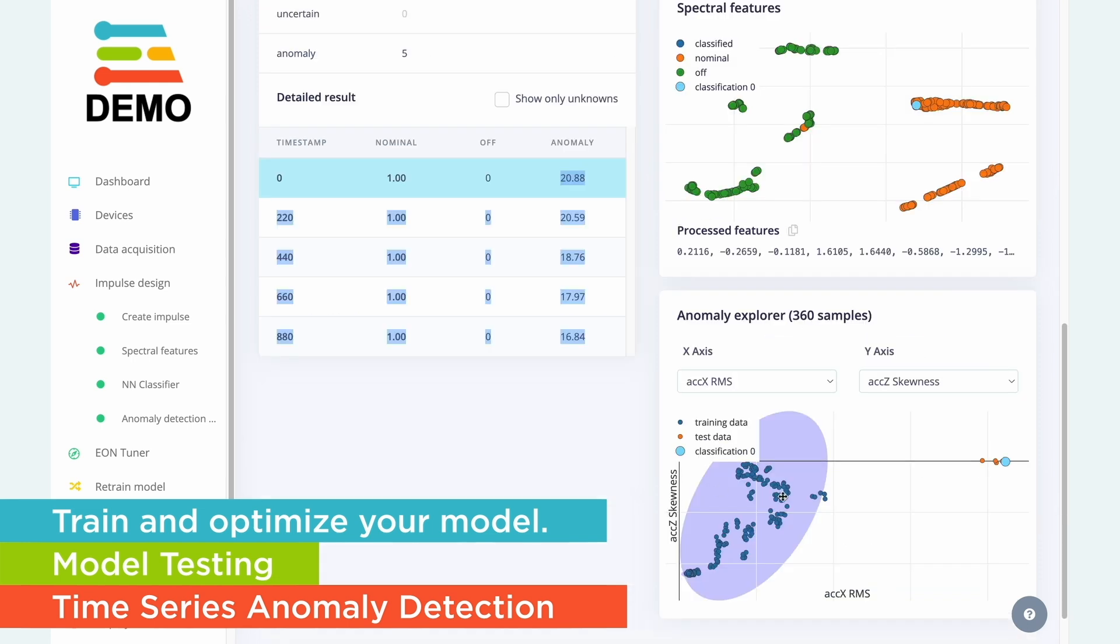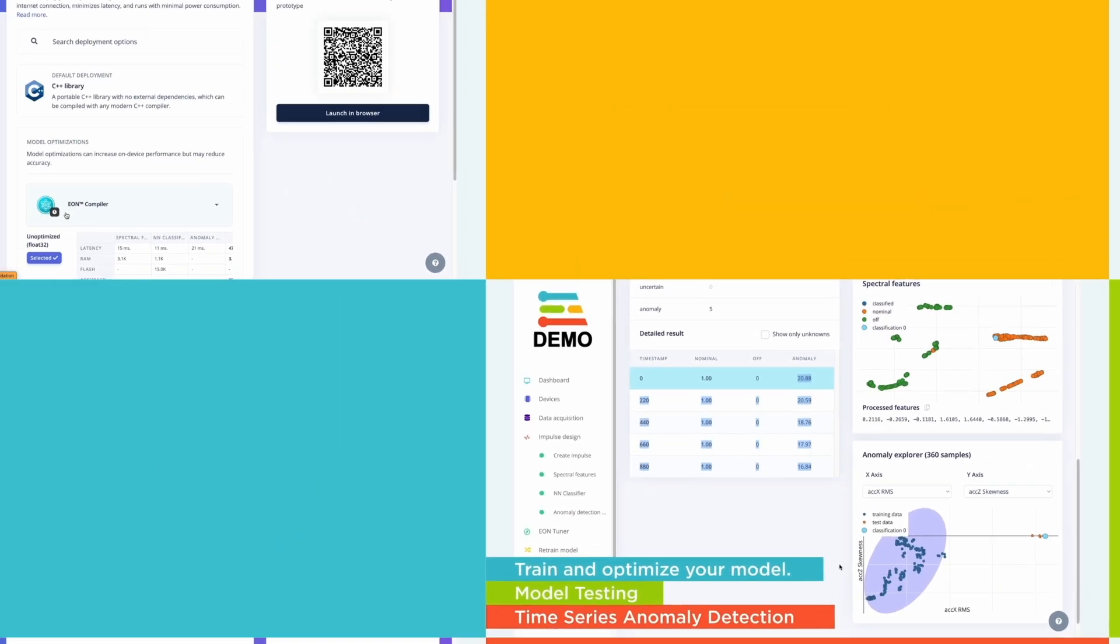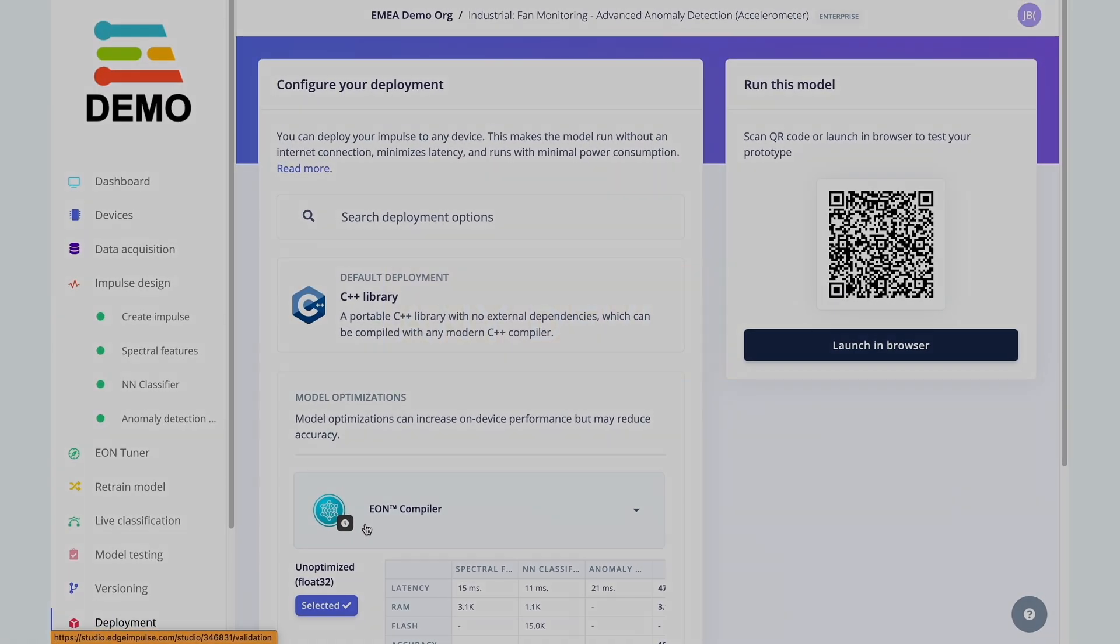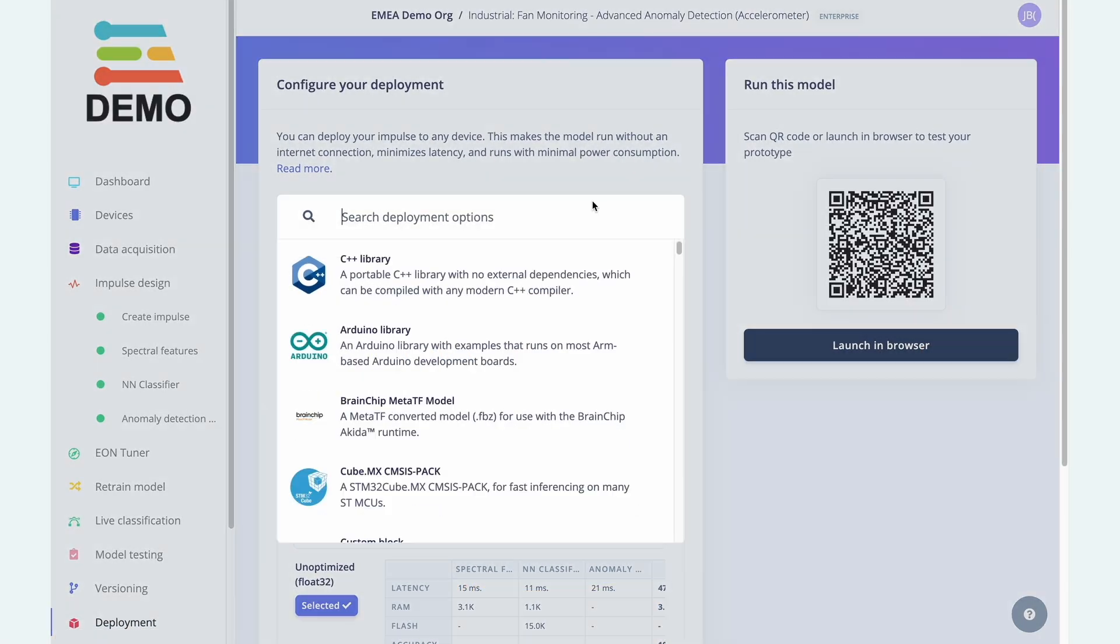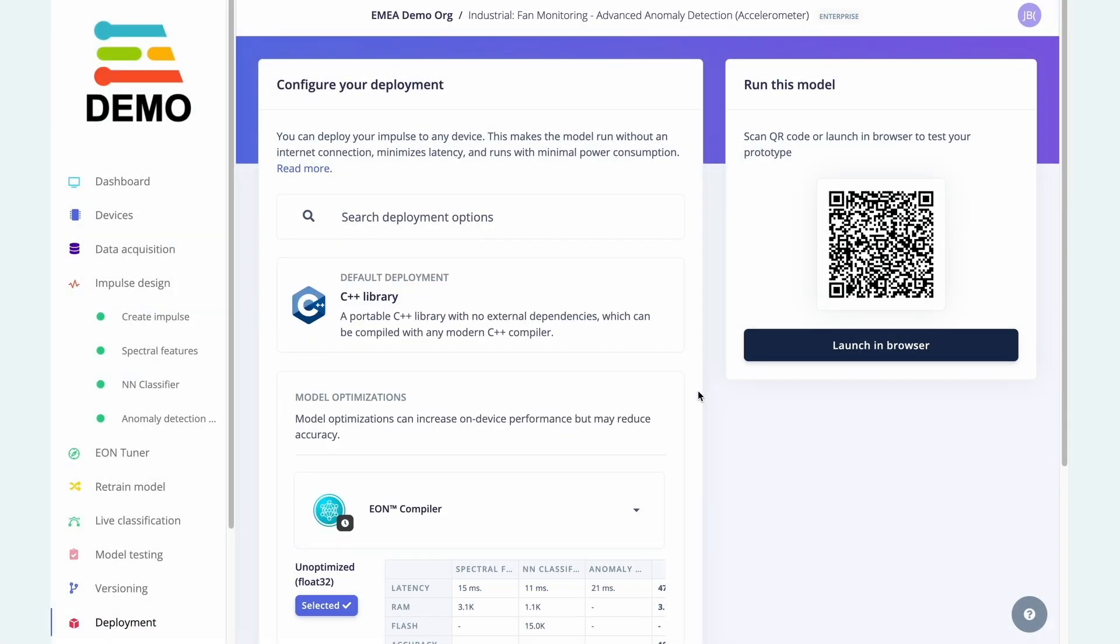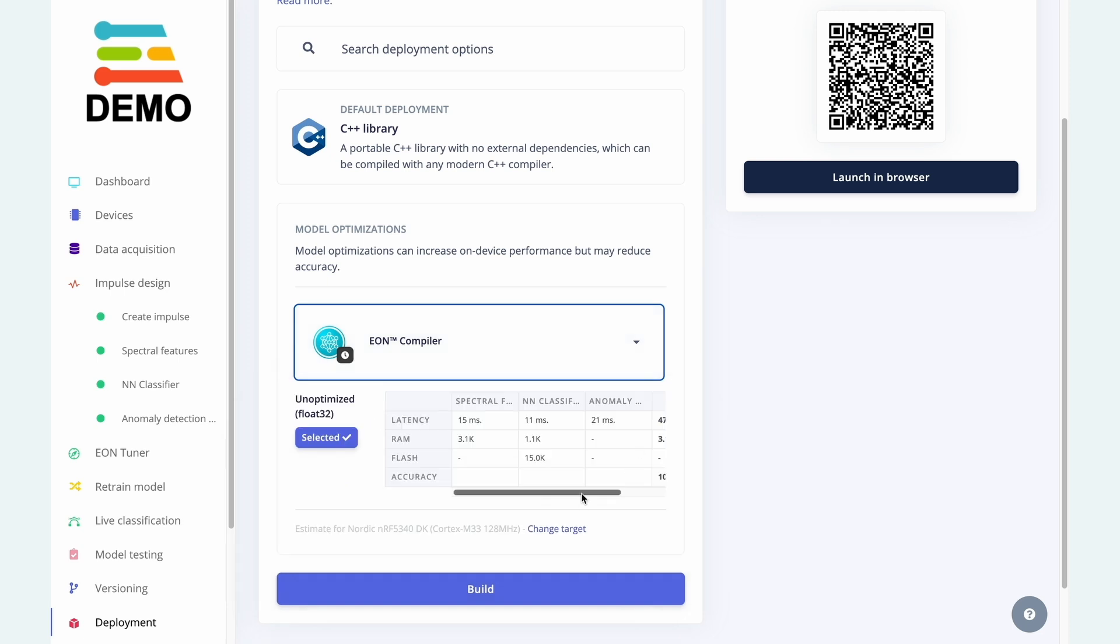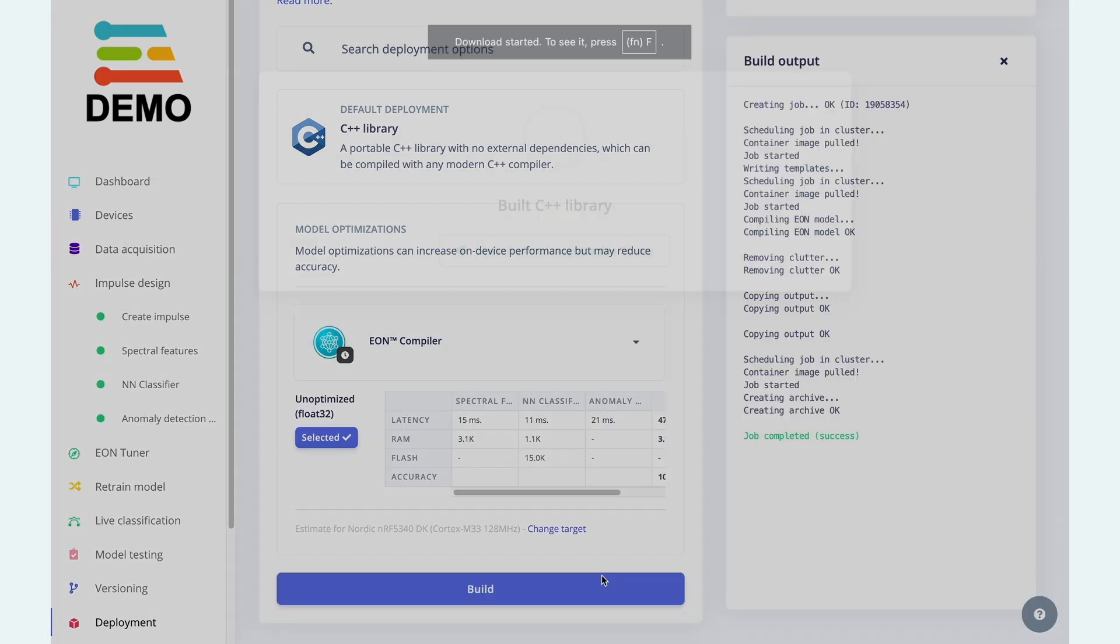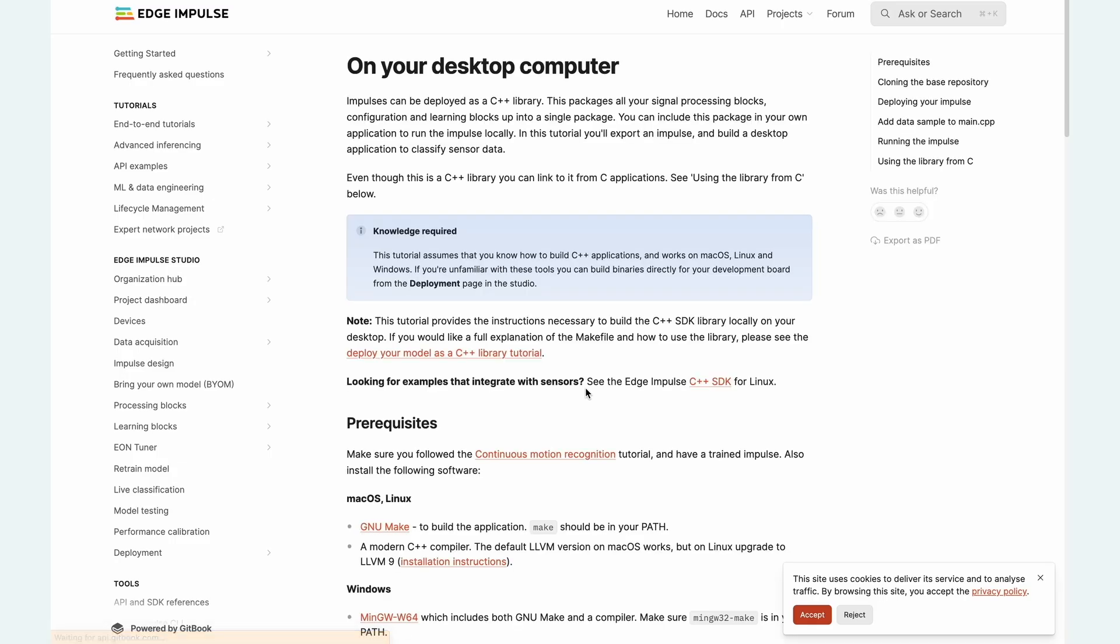With Edge Impulse, you can deploy your model to any device, from MCU all the way to GPU. Our C++ library can be compiled for any device, but we also have a wide range of other integrations.